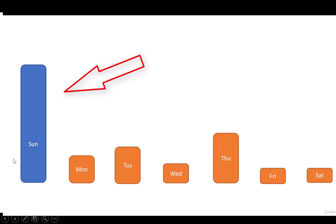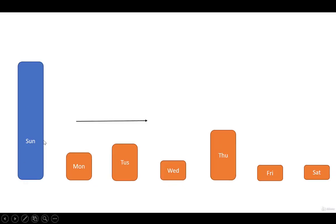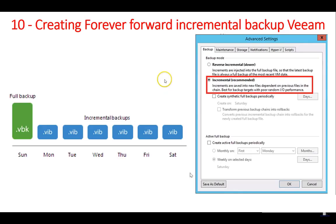For example, if we take the full backup on Sunday and then want to restore the backup of Wednesday, we first restore the Sunday backup, then Monday, then Tuesday, and finally we get Wednesday's backup of our desired virtual machine. As you can see from the screenshot of the Backup and Recovery console, we can open the option for forever forward incremental backup and set it accordingly.